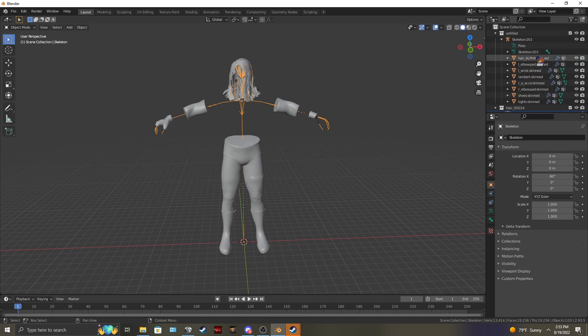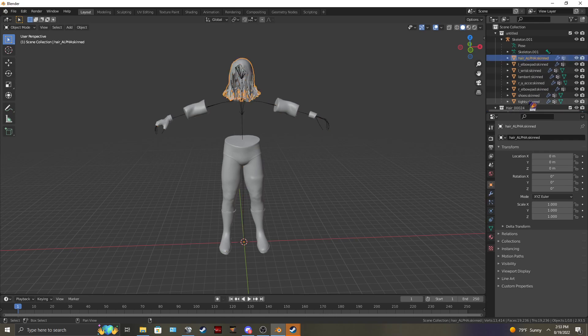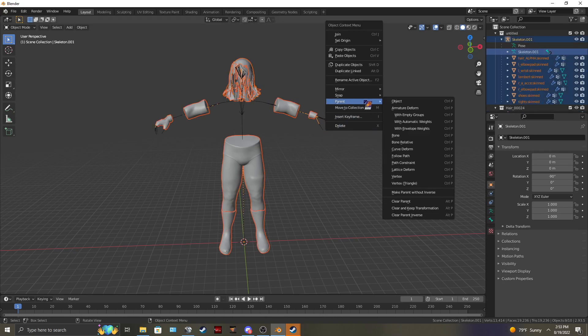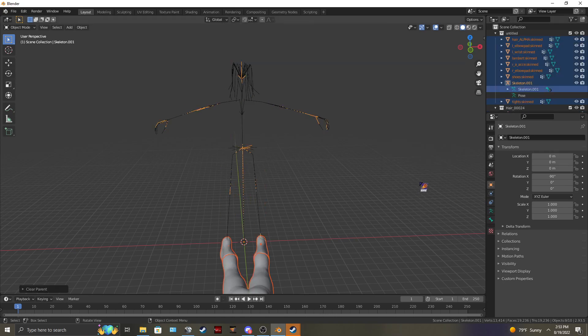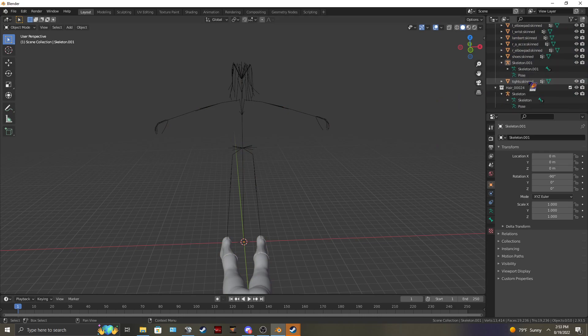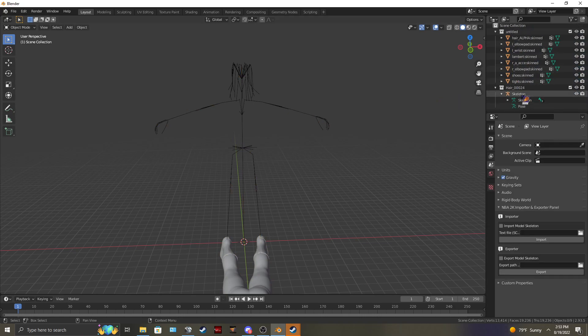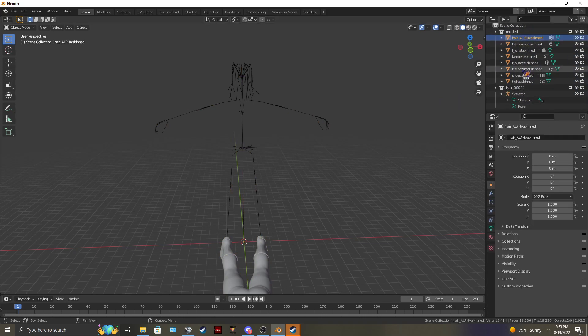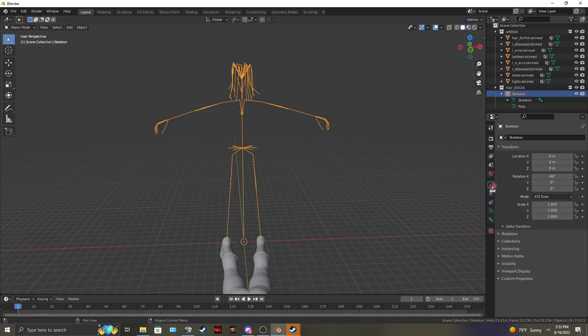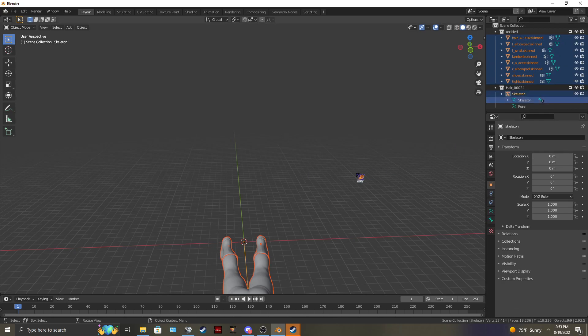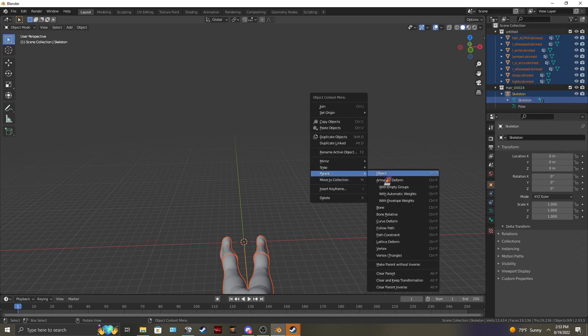And then just like before, make sure everything is named correctly. Go through. Clear your parent. Then you can delete your skeleton. Then you're going to want to rotation. Zero. And re-parent it.